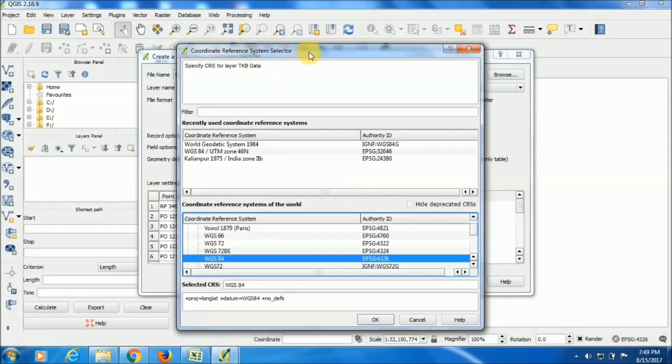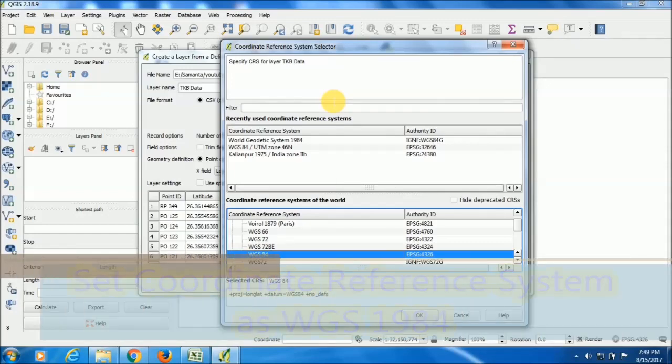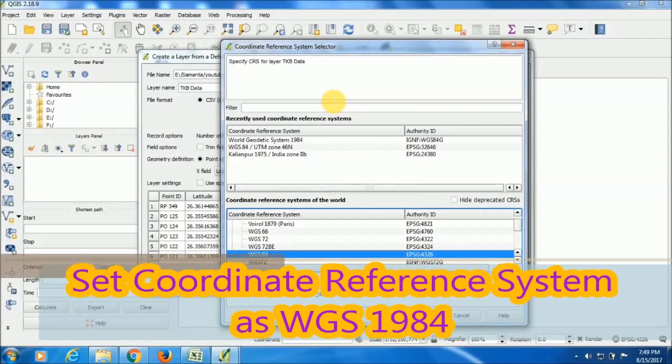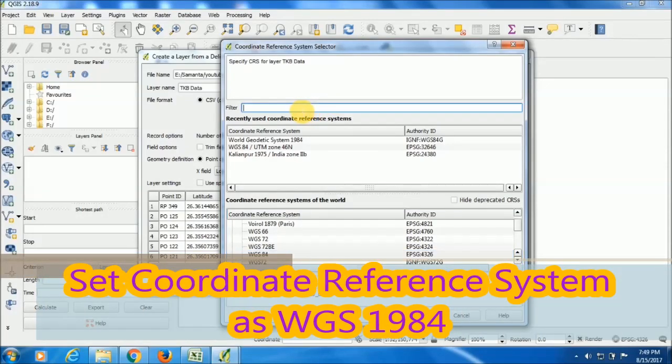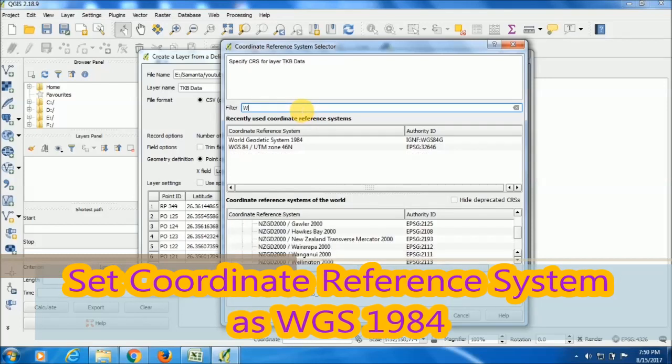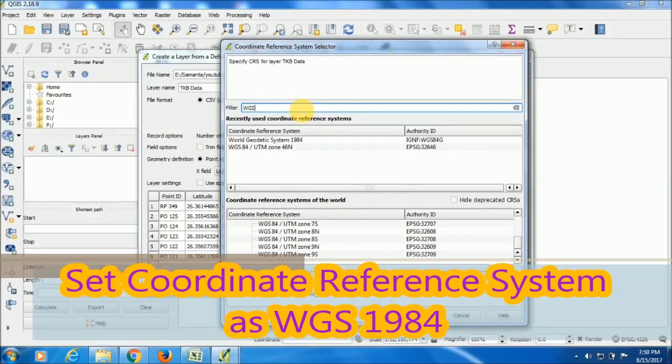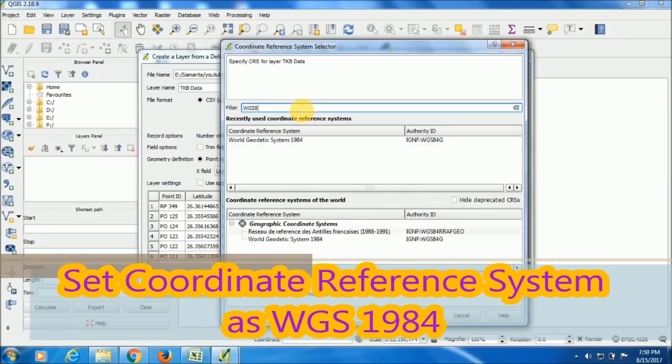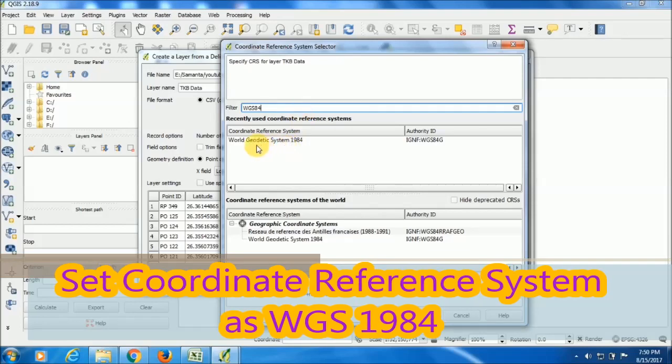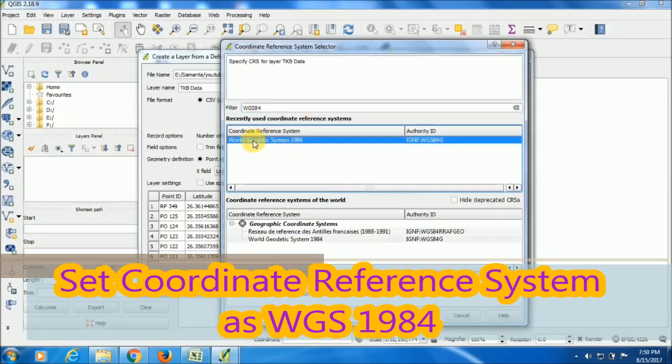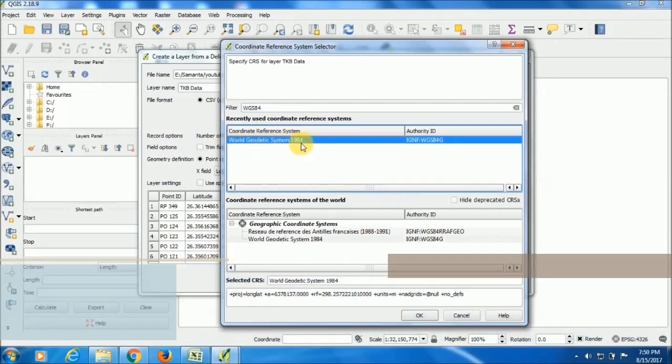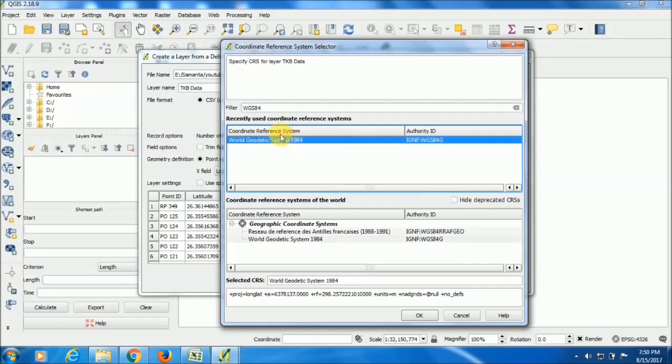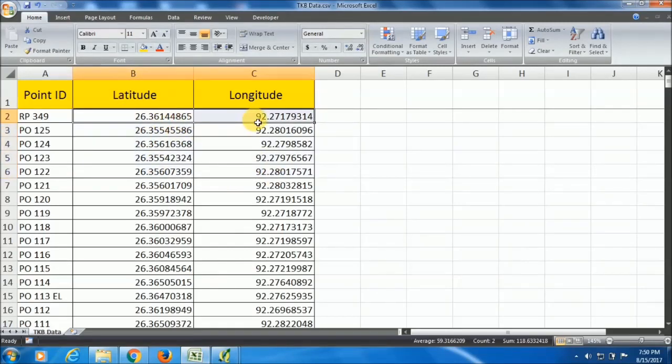I am inputting the data in the QGIS software and my CSV format data is WGS84 lat and long data. So here I will select WGS84, then search for it. WGS84, here it is: World Geodetic System 1984.